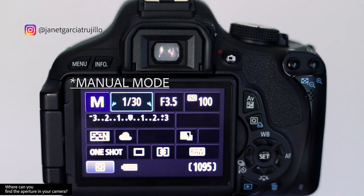If you understood that, comment 'got it' in the comments below. So where can you find the aperture setting in your camera? I'm going to show you using my Canon Rebel T3i. Looking at the LCD screen from my camera, you can find the aperture right here. Notice the F — it stands for f-stop.